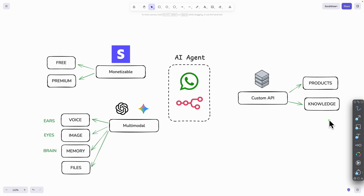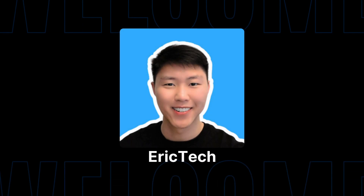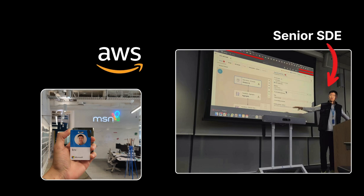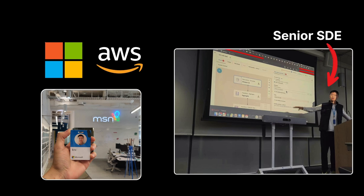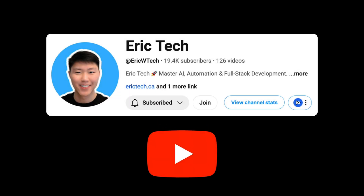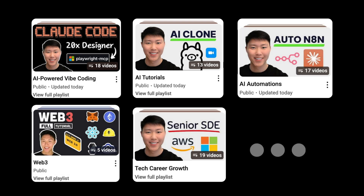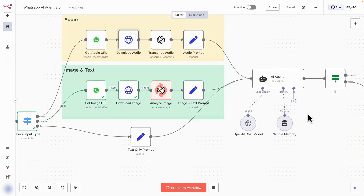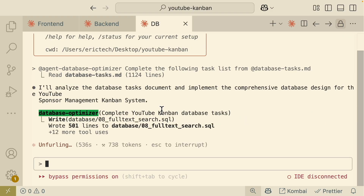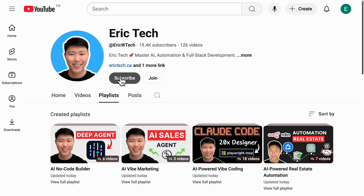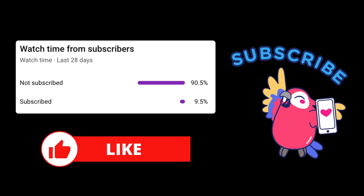Before we jump in, a quick intro for those who are new here. My name is Eric and I have spent years as a senior software engineer at companies like Amazon, AWS, and Microsoft. I started this YouTube channel to share everything I've learned along the way — from AI and coding to automations, Web3, career development, and more, all broken down into practical tutorials you can actually follow.